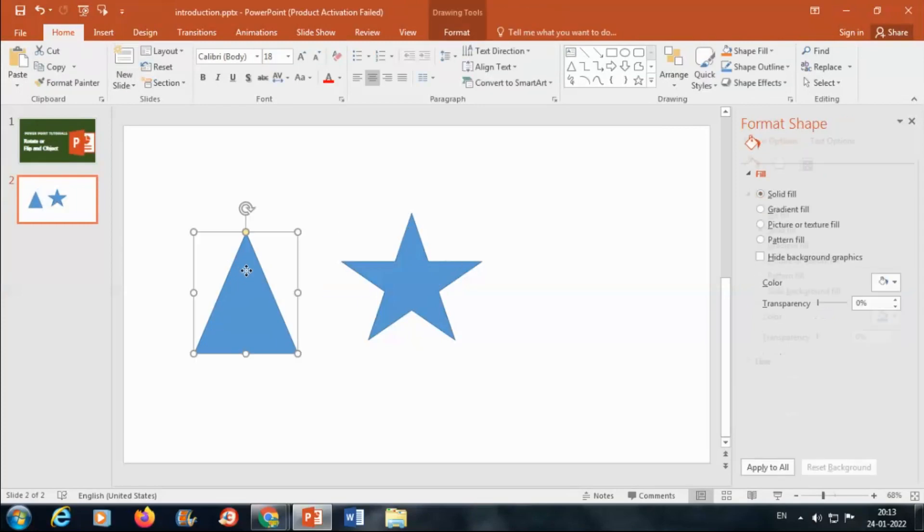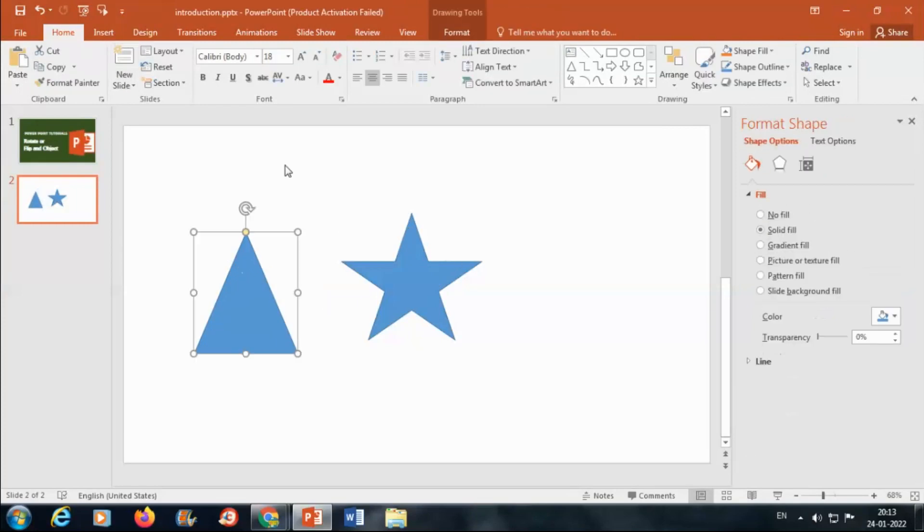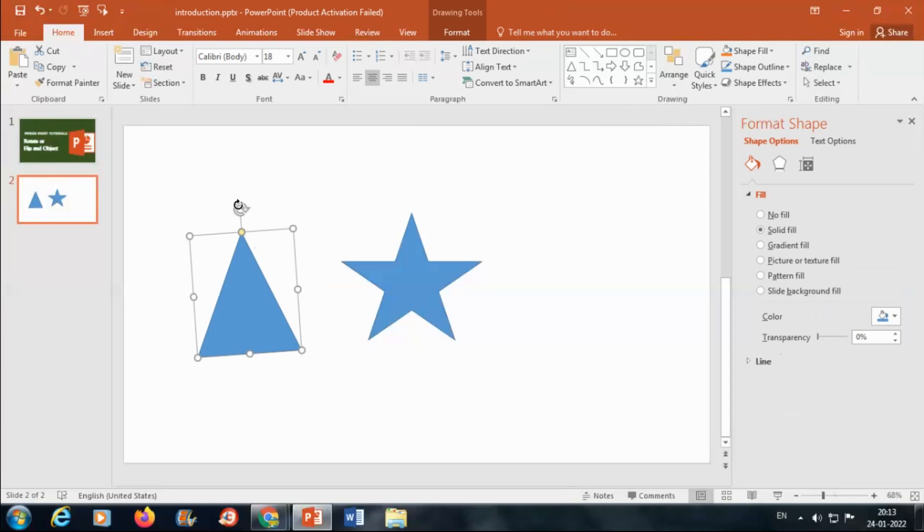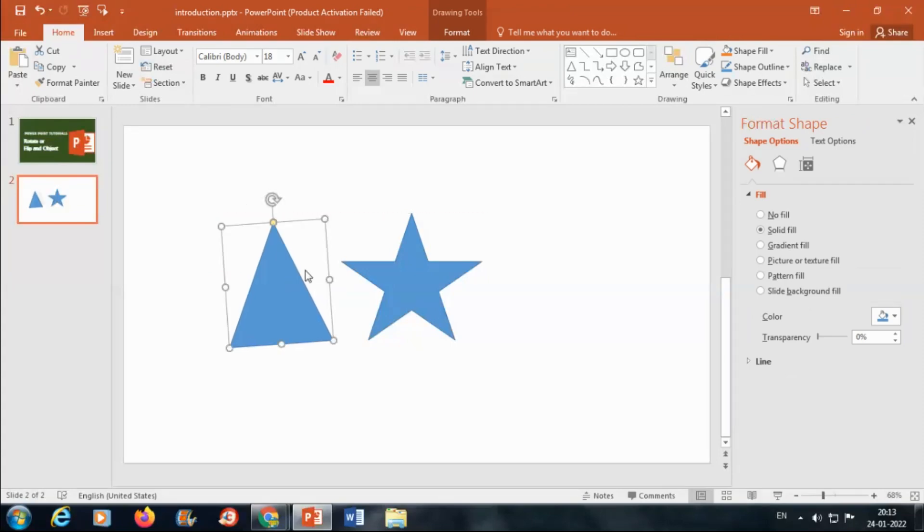Select and drag the rotation handle. If you need to be more precise then select Arrange.